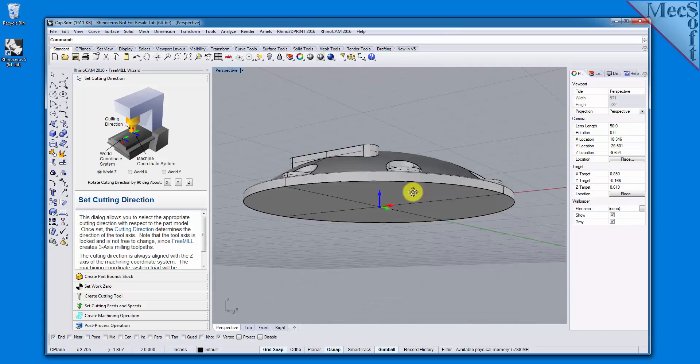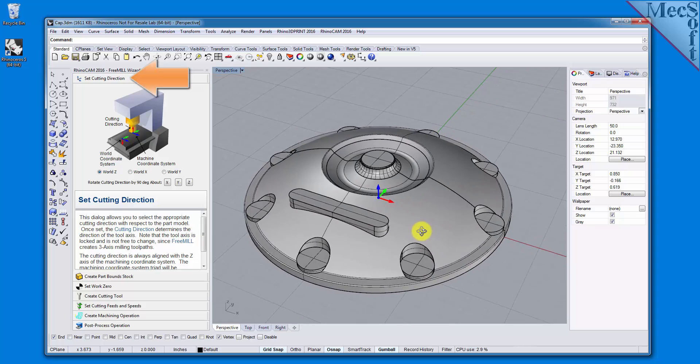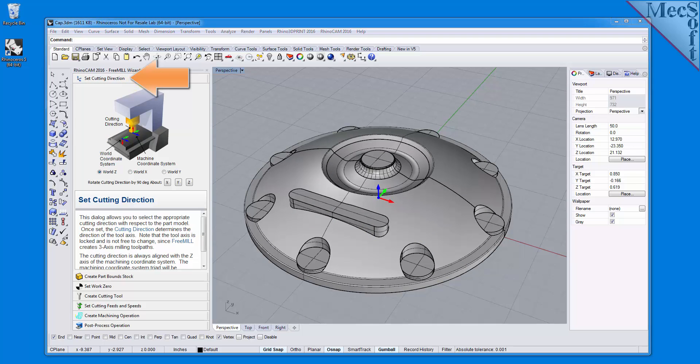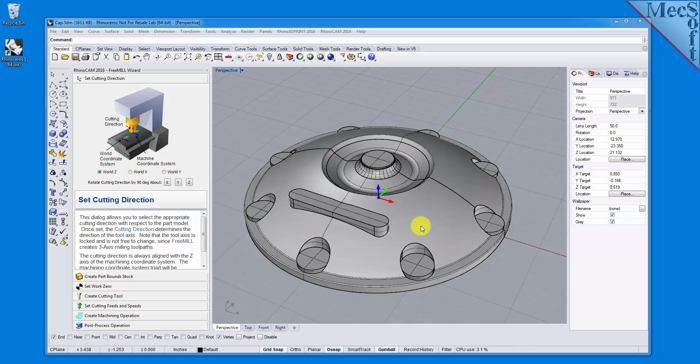The first tab in the FreeMill Wizard is called Set Cutting Direction. This refers to the axis or orientation of the cutter while cutting the part. You can set the direction to align with one of the principal axes of the world coordinate system, referred to as the WCS. By default, this is set to World Z.